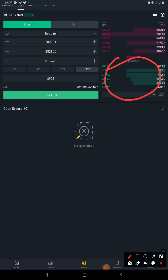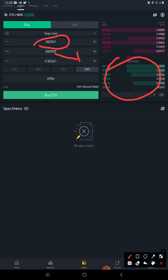As it stands now, if I go ahead and place a buy, it won't show in the order book immediately. It will only show when price eventually gets to 282,901. Once that happens, the limit order at 282,905 will join the queue in the order book and will eventually execute.